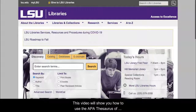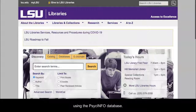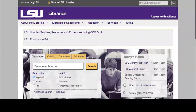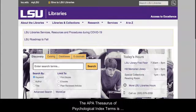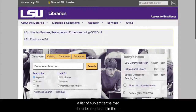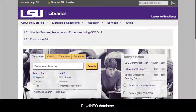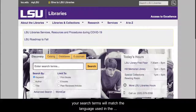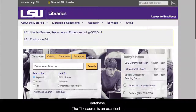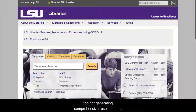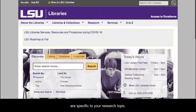This video will show you how to use the APA Thesaurus of Psychological Index Terms to improve your searches when using the PsycInfo database. The APA Thesaurus of Psychological Index Terms is a list of subject terms that describe resources in the PsycInfo database. By using terms from the thesaurus, your search terms will match the language used in the database. The thesaurus is an excellent tool for generating comprehensive results that are specific to your research topic.